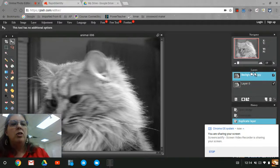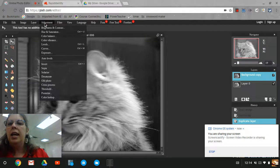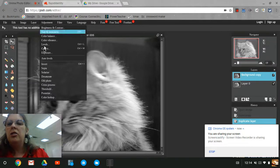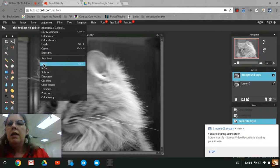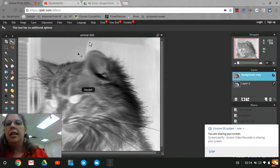I'm going to go back to my background copy and I'm going to invert this layer. I'm going to hit adjustment, invert. This is what makes your black and white image look like a negative. Oh my gosh, it's a scary kitty.